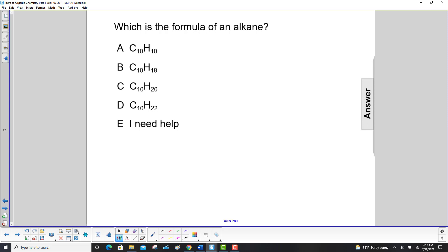Which is the formula of an alkane? An alkane is CnH₂n+2.